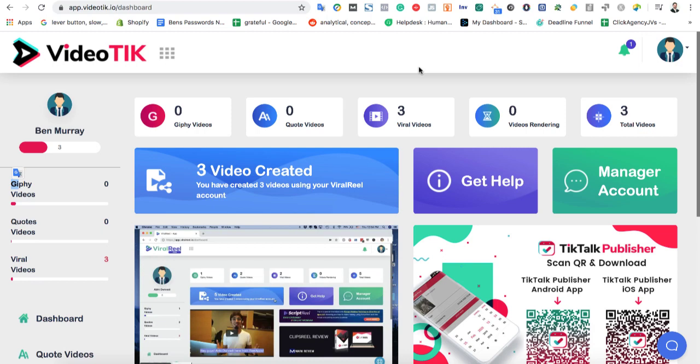In this video, I'm going to be doing a review of VideoTik. This is the first cloud-based platform that's solely focused on helping you grow a business on TikTok, the new viral video platform.